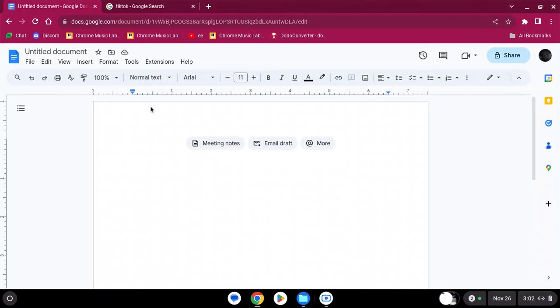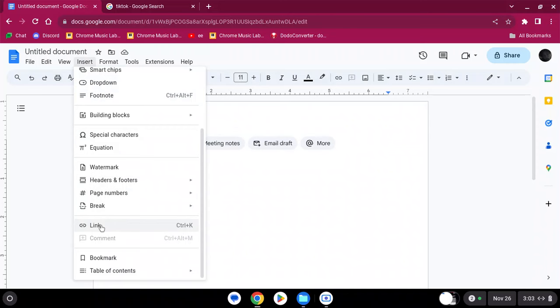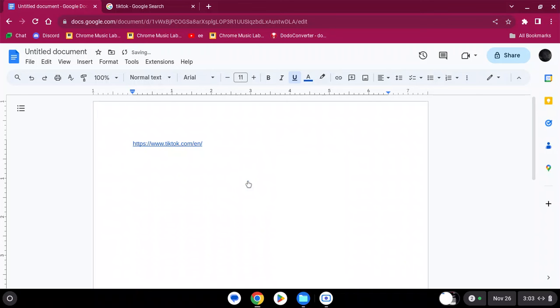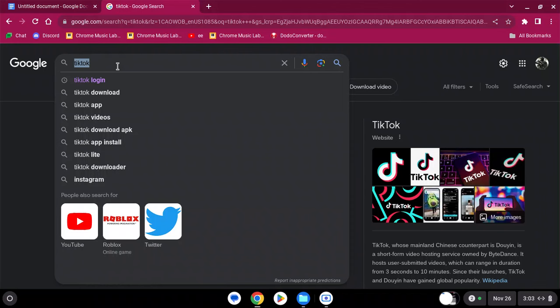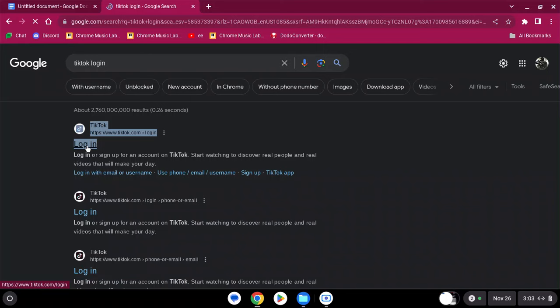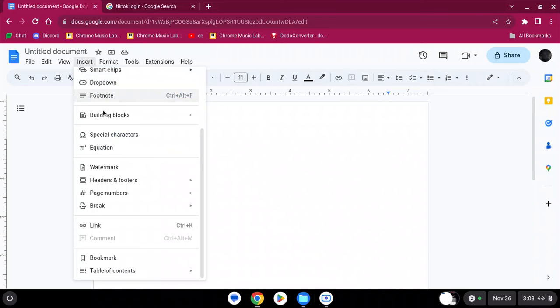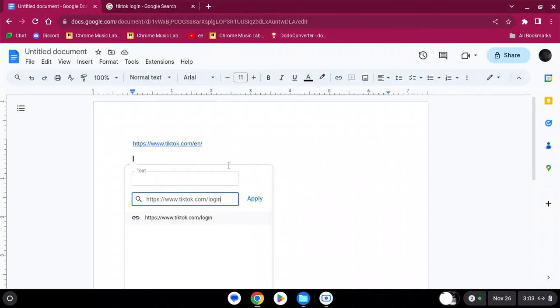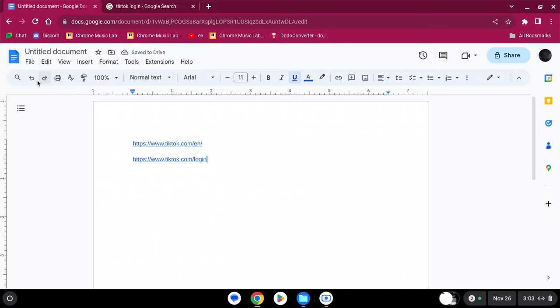Next thing you want to do is go to Insert, go to Link. You want to go ahead and paste, apply. Next thing you want to do is find the login page. You want to do the same thing: copy the link address, insert, and paste. Now you have this all set.